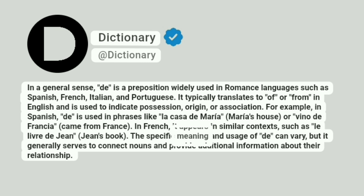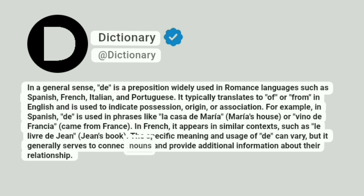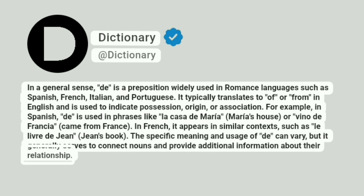The specific meaning and usage of de can vary, but it generally serves to connect nouns and provide additional information about their relationship.